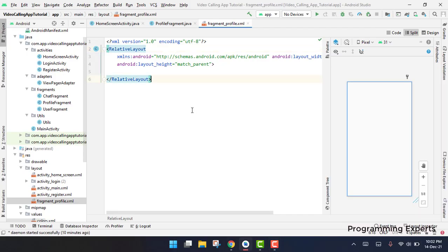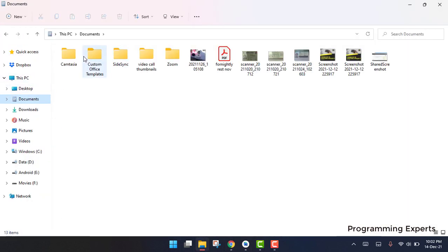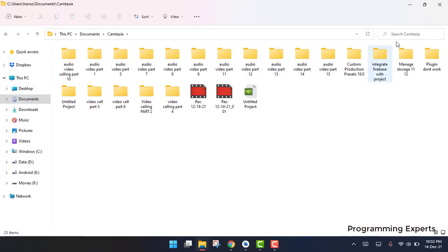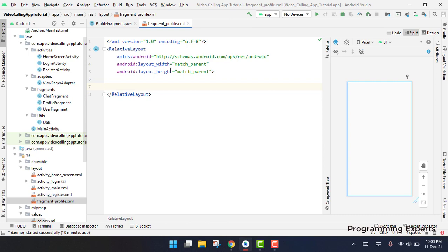Bismillah rahman rahim. Welcome back to my another video tutorial on Android app development. This will be part 16 of my video series. Sorry guys, it was part 15 before but it will be part 16. In this video we will work on the fragment, specifically on the profile fragment activity.